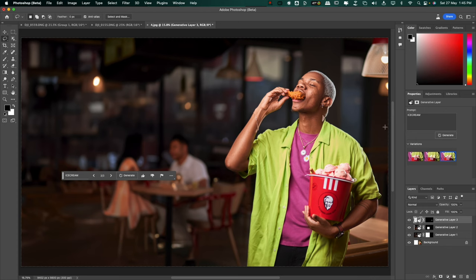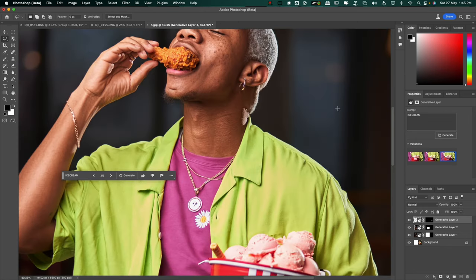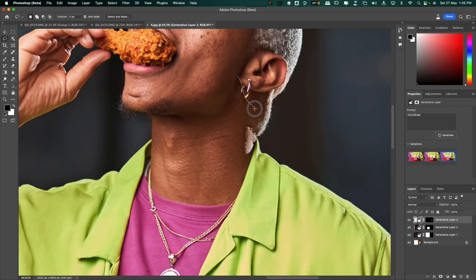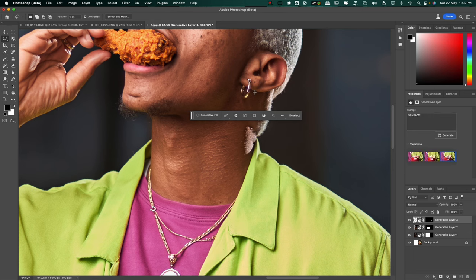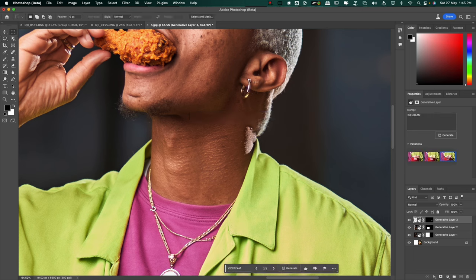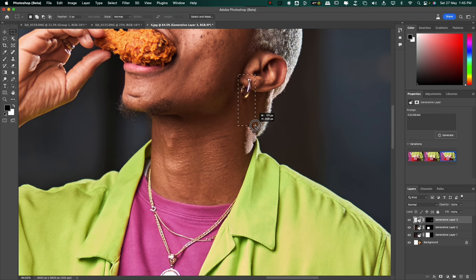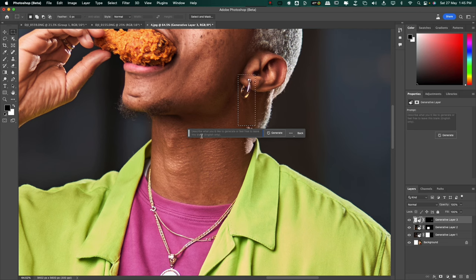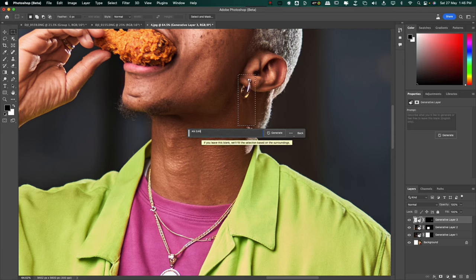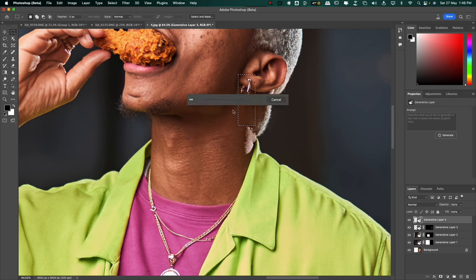Let's say I want to give this guy a long cross earring. So I'm going to select the area and let's type an earring. Let's see what AI does right here. An earring.